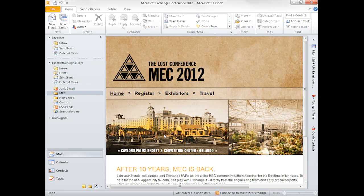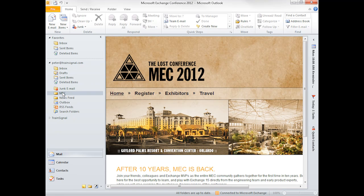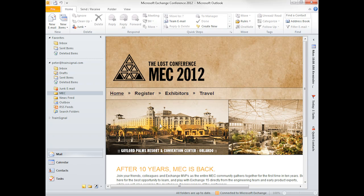And now I can be working, answering emails, and if I want to see any updates to the MEC conference, simply select the MEC folder, and that website is displayed for me right there.